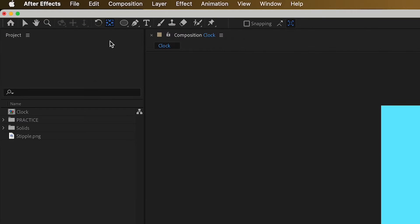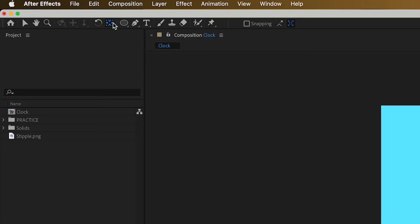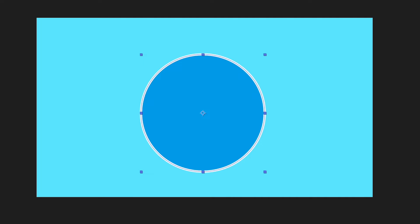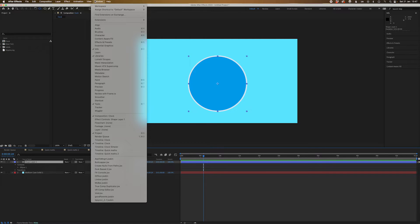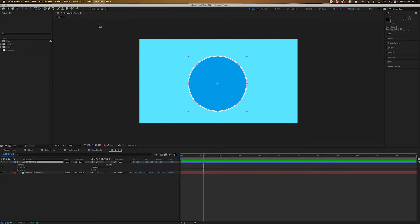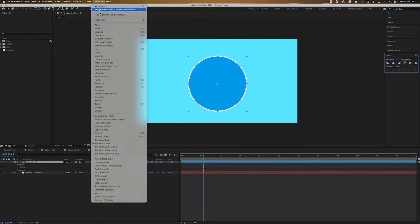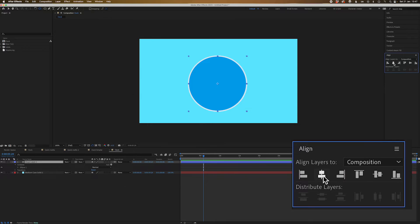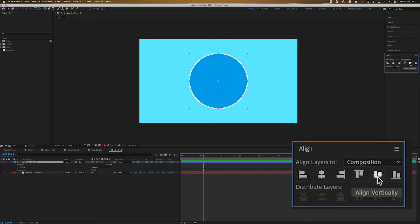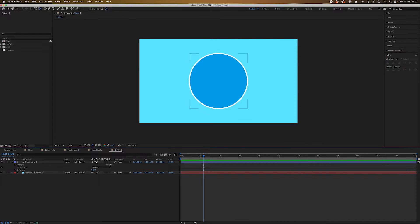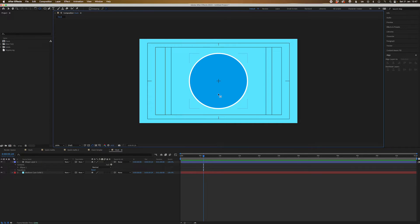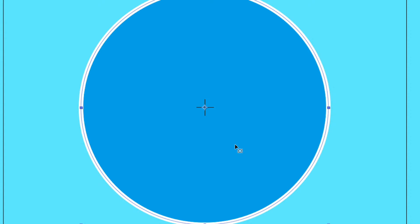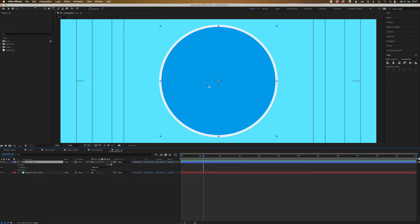Now I'm going to go up here to the pan behind tool and I'm going to hold down command or control and double click on the pan behind. That's going to automatically make the pivot position of this object right dead center. And then once you've done that, let's go to align and let's find the align tool. And then we're just going to click this middle one here and then this middle one here, and that's going to make it dead center. And just so we can see where the crosshairs are in this space, we're just going to click title, action safety. You can see right here, dead center, right in the middle.